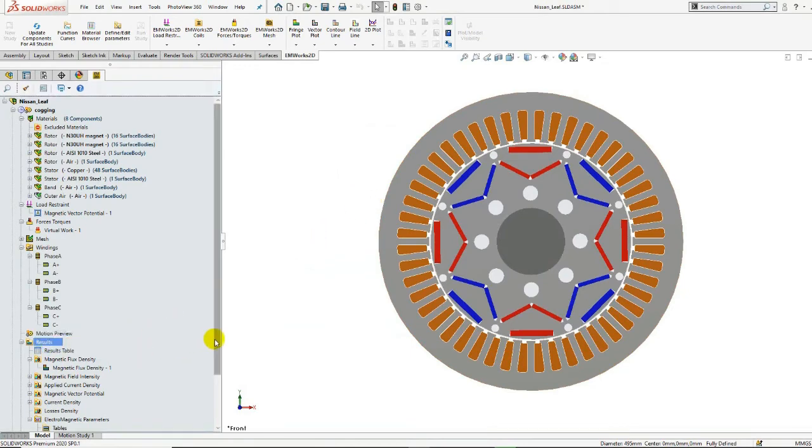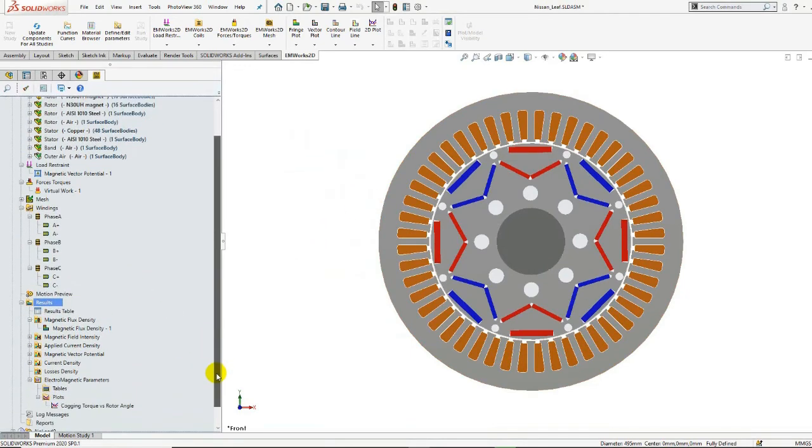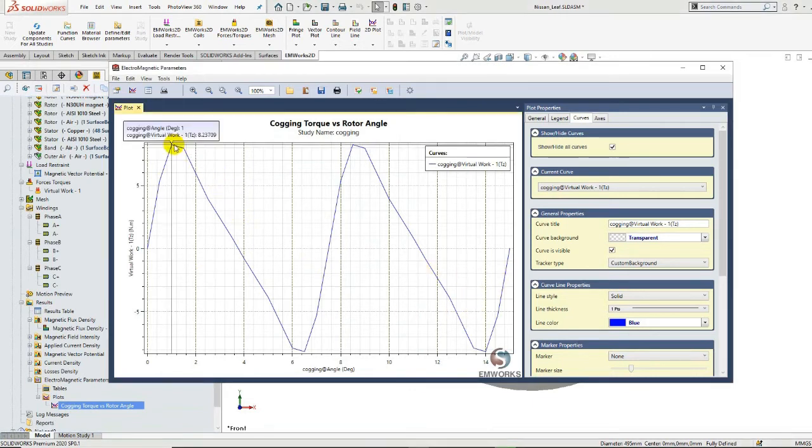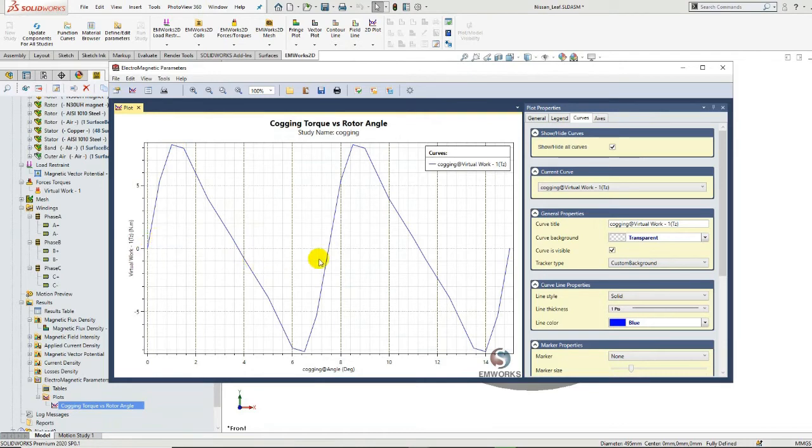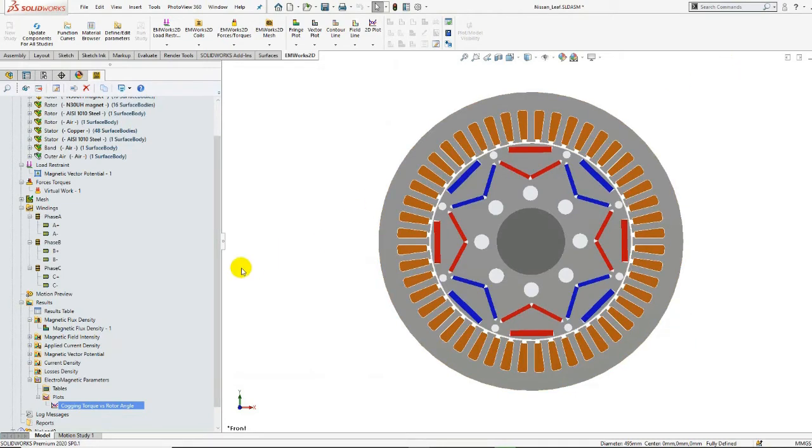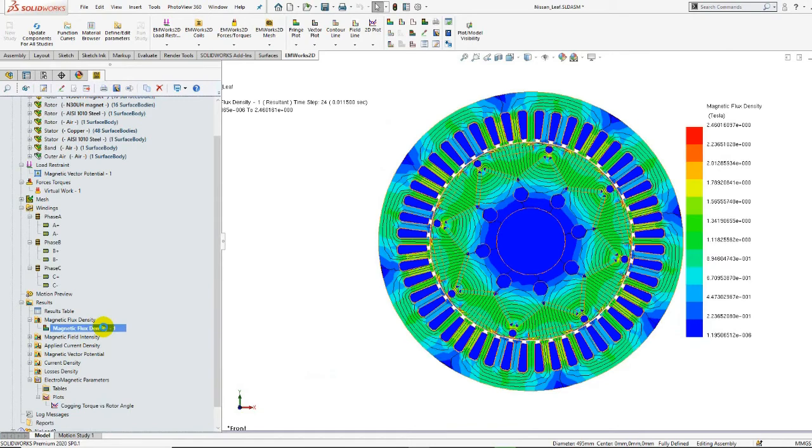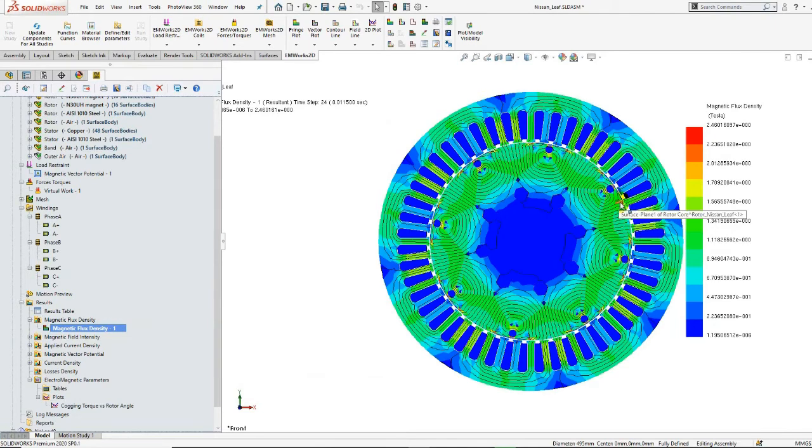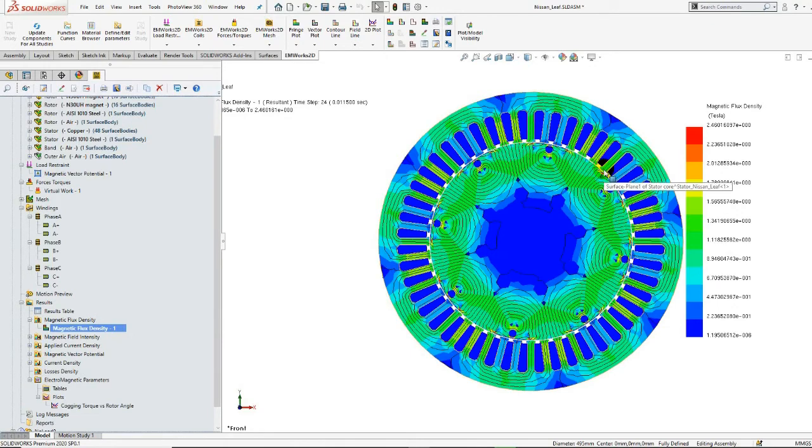In the results section, we can observe the cogging torque versus the rotor angle. Here we can observe two periods of the cogging torque with a maximum value of 8 Nm and an average value of 0 Nm. We can also visualize the flux density mapping at no-load operation for the first rotor position. One can observe that the maximum flux density is obtained at the rotor pole edges of the second layer of the PMs.